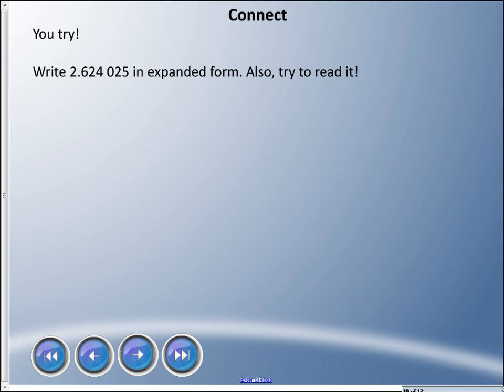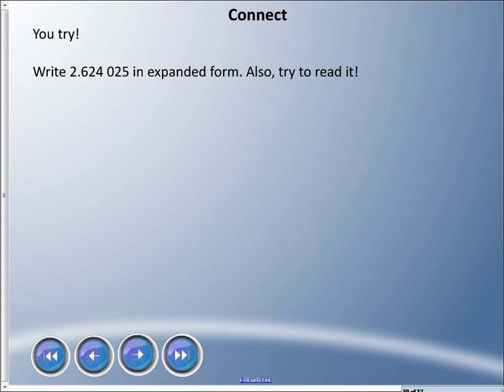You might notice there's a small space in the decimal digits. Recall from our first unit when we talked about periods — how we separate hundreds, thousands, ten-thousands in whole numbers — it goes the other way too. Every three decimal digits we leave a space, just like with whole numbers. Now write the next number in expanded form and try to read it.